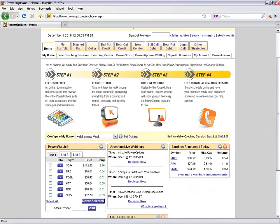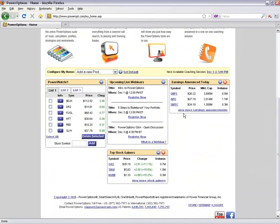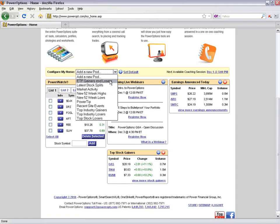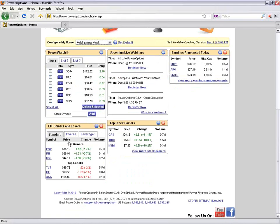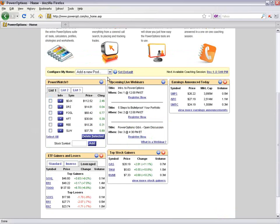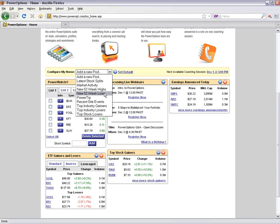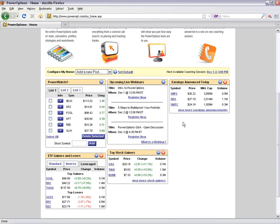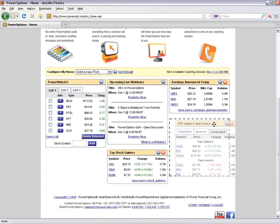Underneath the four steps in the main home menu, there's a pod section where you can pick and choose various data pods for a quick market overview. I have my watch list, the upcoming live webinars pod, earnings announced today, and top stock gainers selected. From the drop-down menu, I can add ETF gainers and losers, inverse ETFs, leveraged ETFs, 52-week highs or lows, recent site events, top industry gainers and losers, and top stock losers.